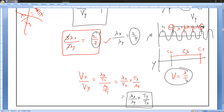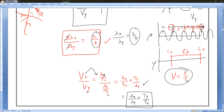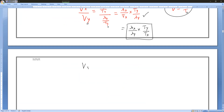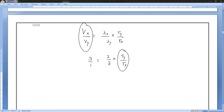The velocity formula is v = lambda / T. Writing it for both waves: vx/vy equals (lambda X / T_x) times (T_y / lambda Y). Substituting known values: vx/vy is 3 by 1, lambda X by lambda Y is 2 by 7. So: 3 by 1 equals (2 by 7) times (T_y by T_x). We want to solve for the time period ratio.